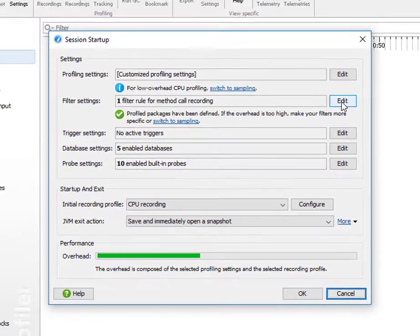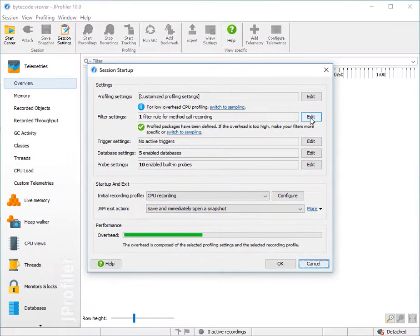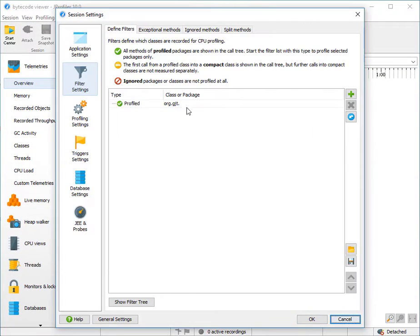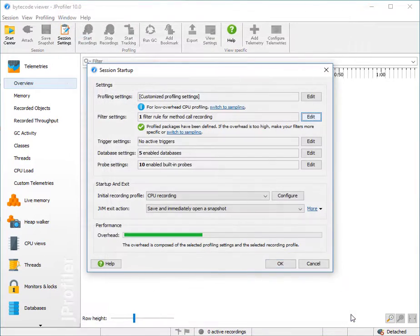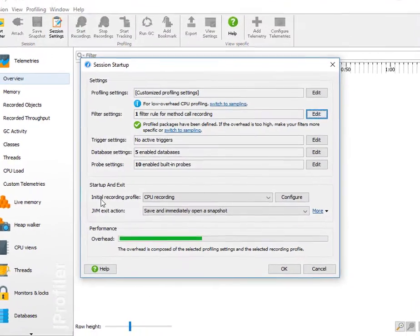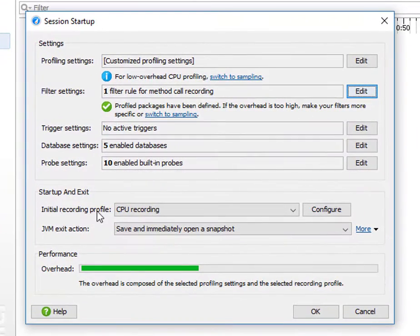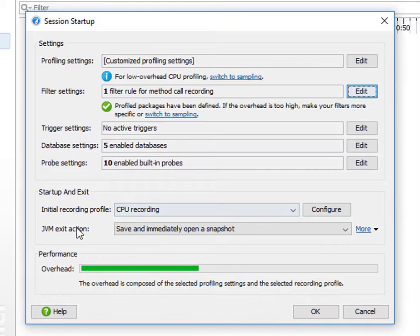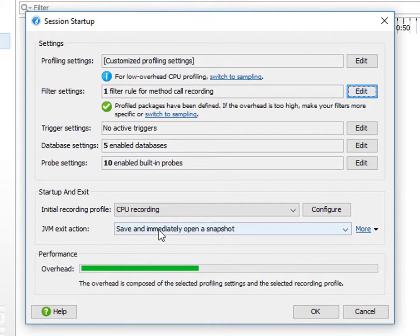For example, I've configured some filter settings for call tree recording. I've set an initial recording profile for recording CPU data on startup, and I've told JProfiler to save and open a snapshot when the profile JVM exits.